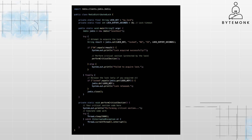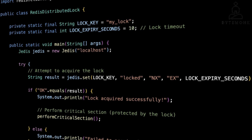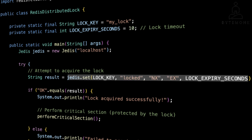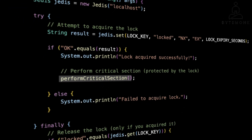We use the Jedis library, a popular Java client for Redis. We define a lock key to represent the lock, and a lock expiry in seconds as a timeout to prevent indefinite locks. We establish a connection to the Redis server using Jedis, and we acquire the lock using jedis.set. It attempts to set the lock key to the value 'locked' only if it doesn't exist — meaning NX. The EX option sets the expiration time in seconds. If the lock is acquired successfully it returns OK, otherwise it returns null. If the lock is acquired, the code enters the performCriticalSection method, which represents the protected section of the code that only one thread or process should execute at a time.